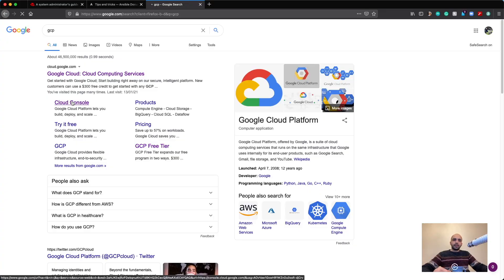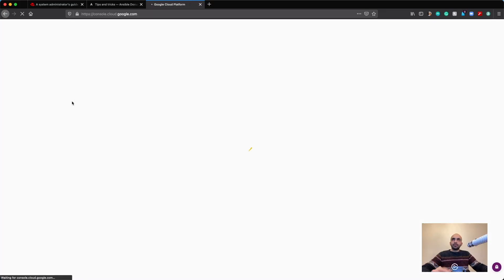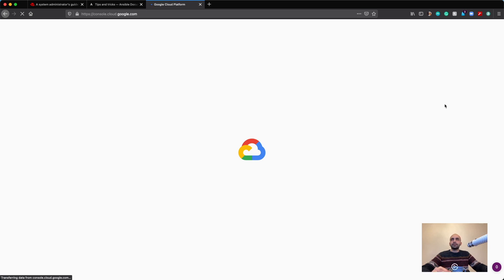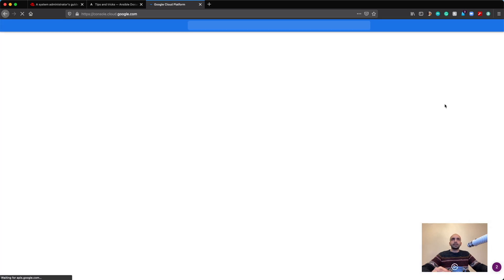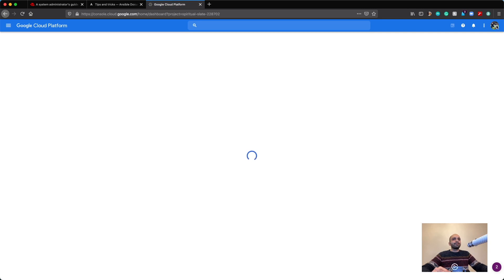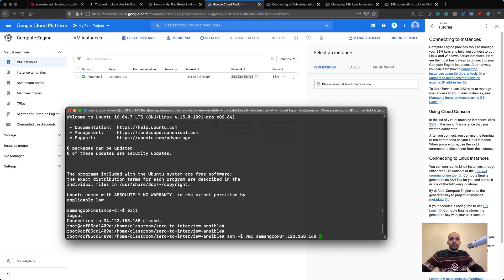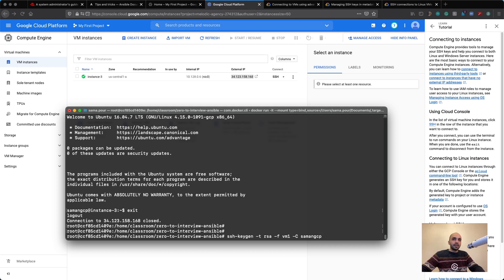I highly suggest to log into your Google account. They have about $300 worth of credits you can use for free. Basically, I've created a SSH key in my system with this command: ssh-keygen.